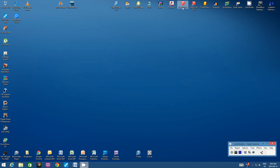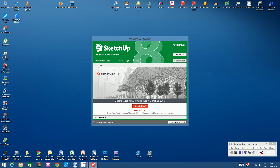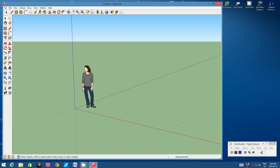Let's open SketchUp 8 and go straight to a sketch.